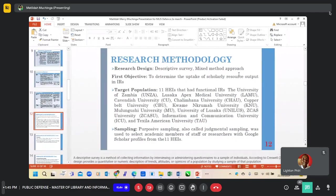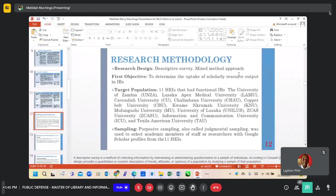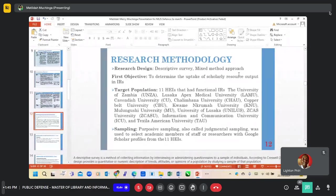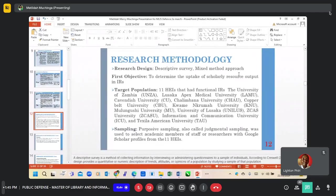The research design that was used is descriptive survey. For the first objective, the target population were the 11 education institutions that have functional IRs.